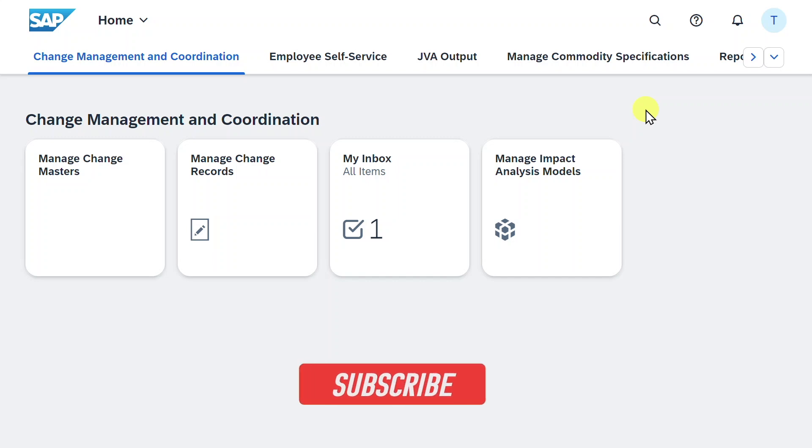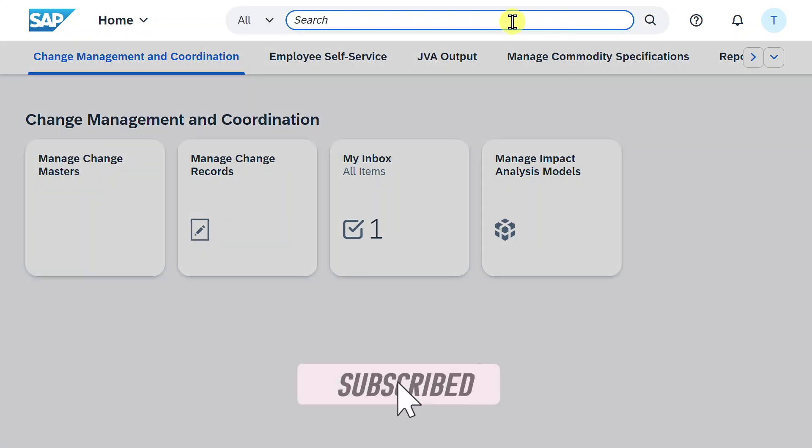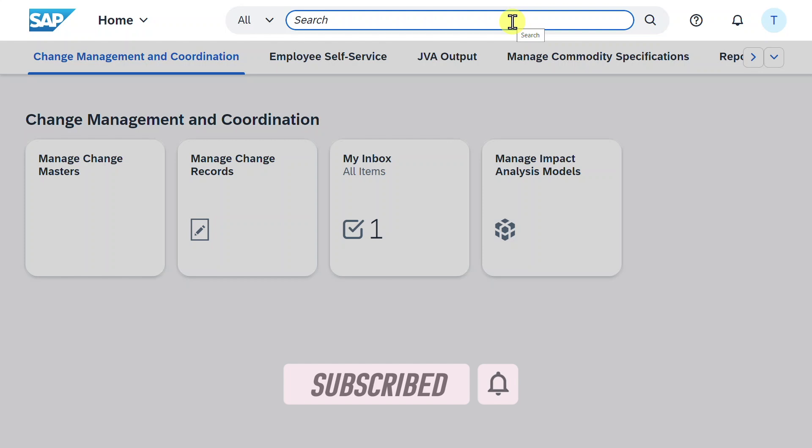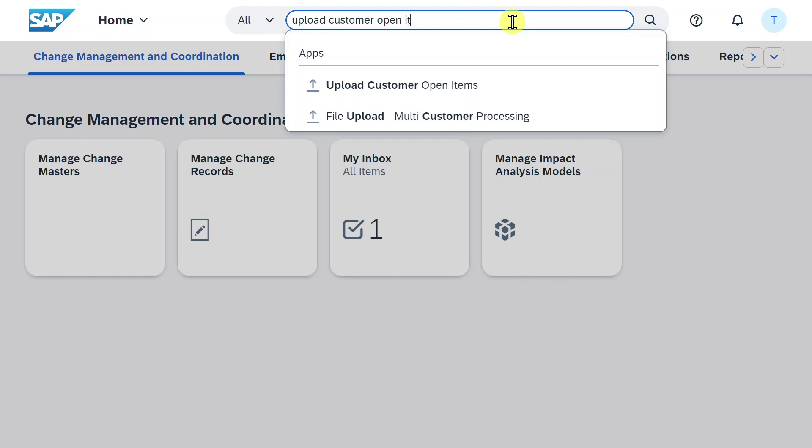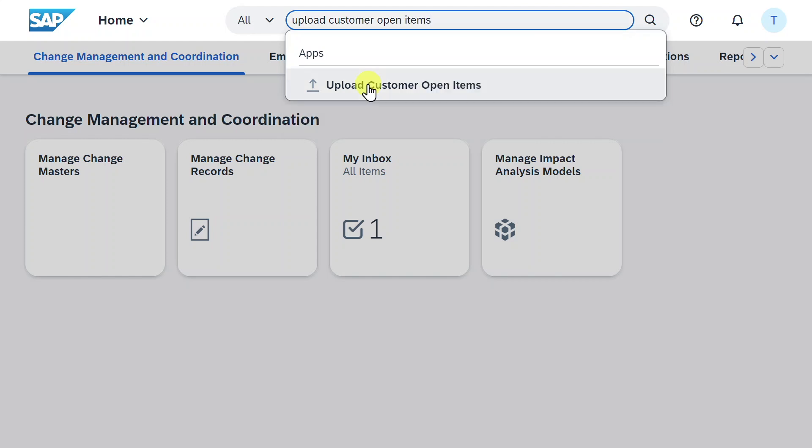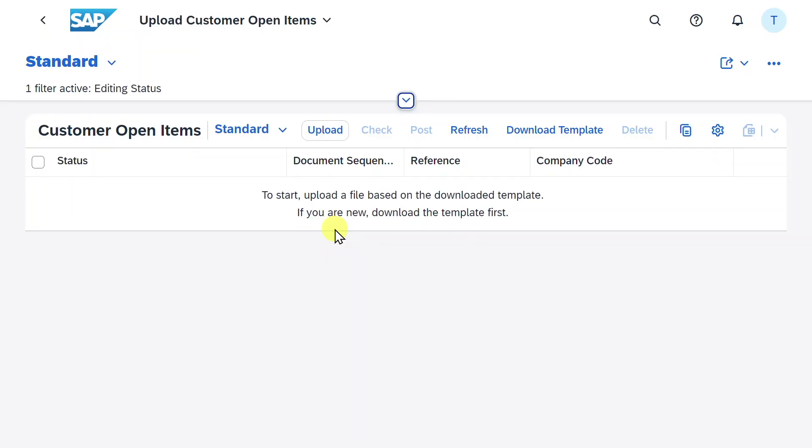Welcome back to the channel. I'm here in the Fiori Launchpad and to upload customer open items, we will navigate to the application called Upload Customer Open Items. Select this application over here. Now you can see the start screen to upload our customer open items.